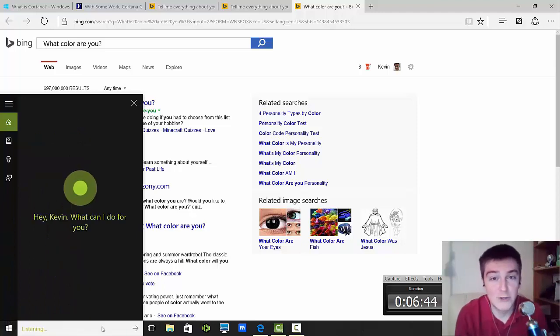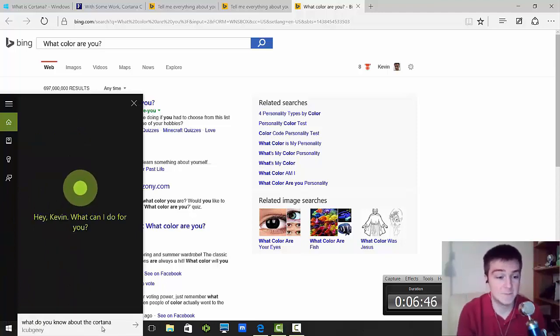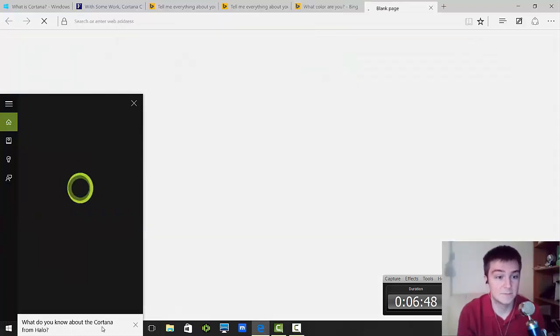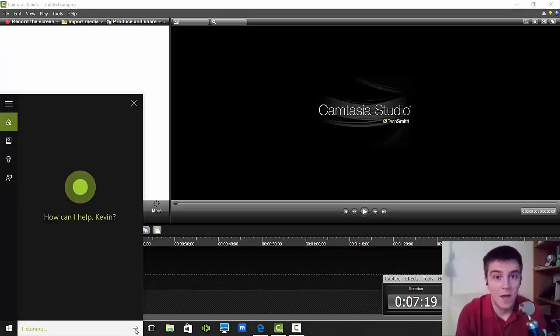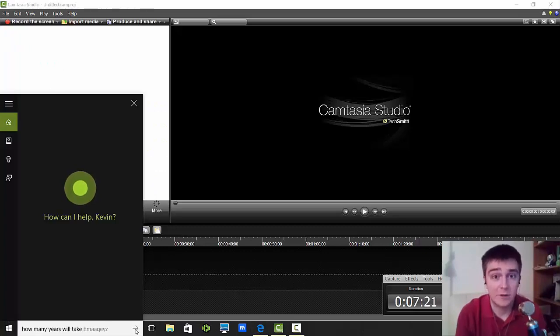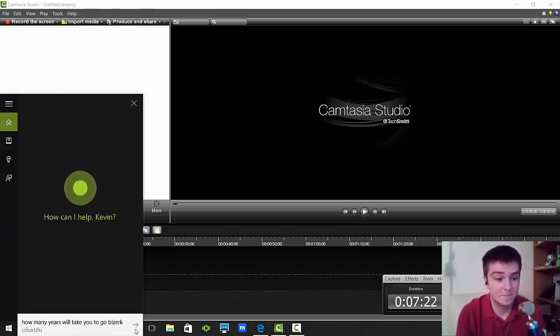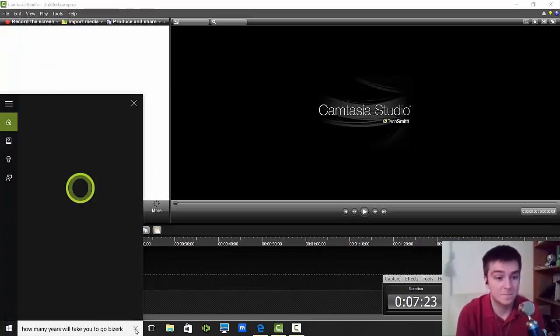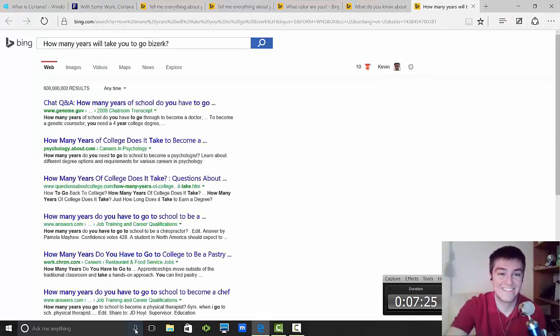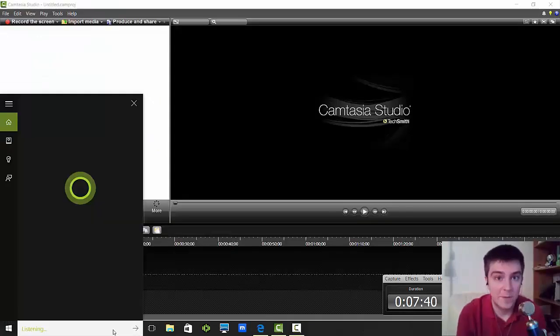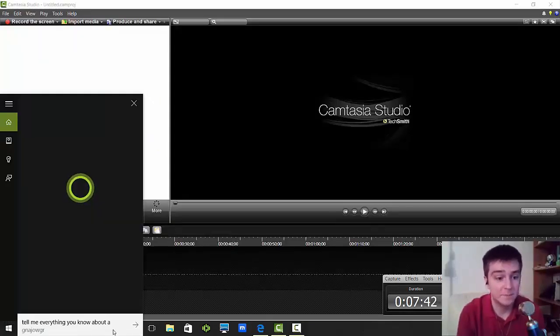What do you know about the Cortana from Halo? Okay, funny. How many years will it take you to go berserk? Tell me everything you know about the Halos.